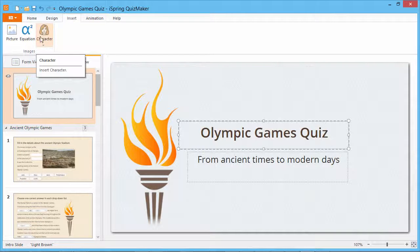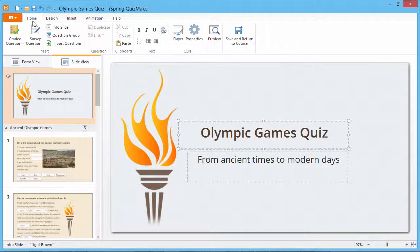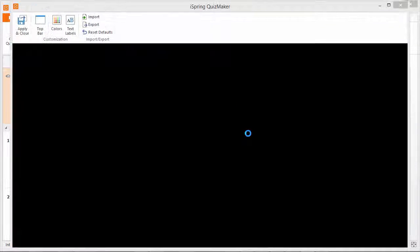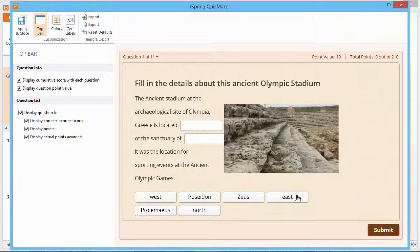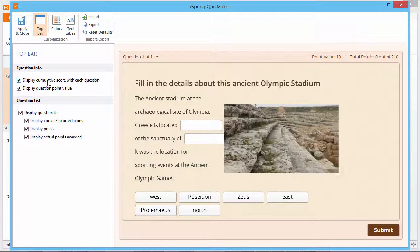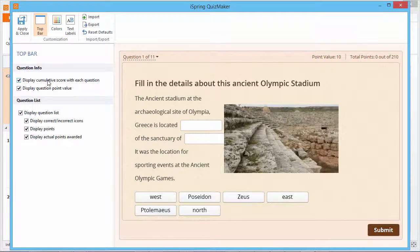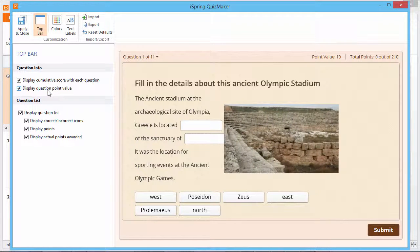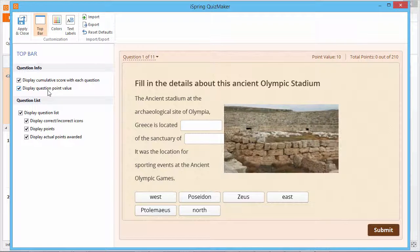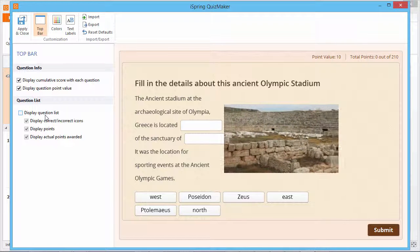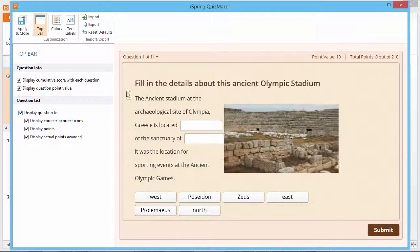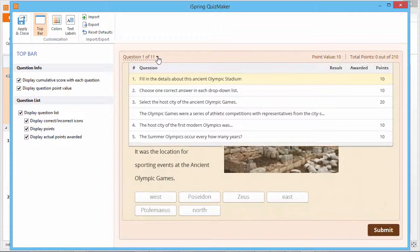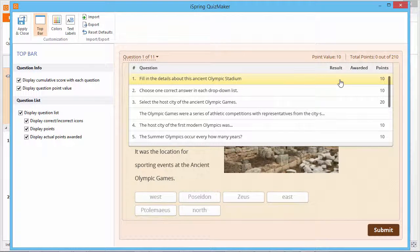To customize the player, go back to the Home tab and click Player on the toolbar. In the Top Bar section, you can display information about your user's score and the point value for the current question. You can also display a question list for your users. The three checkboxes underneath are for showing correct and incorrect answers, points awarded, and total points for each question.